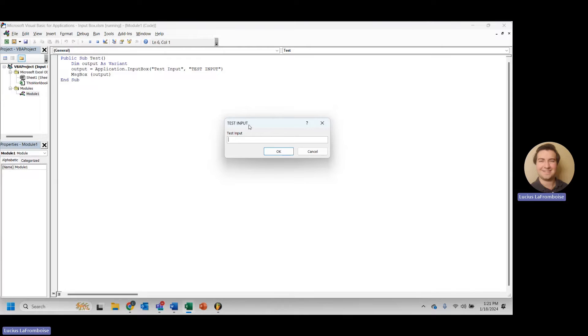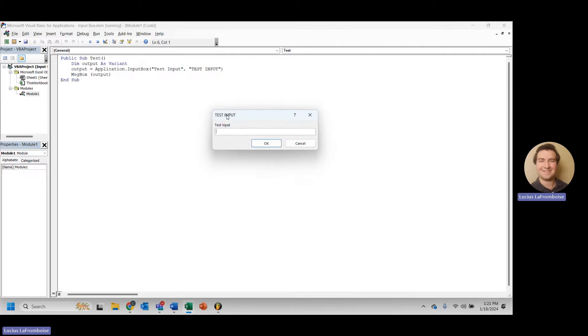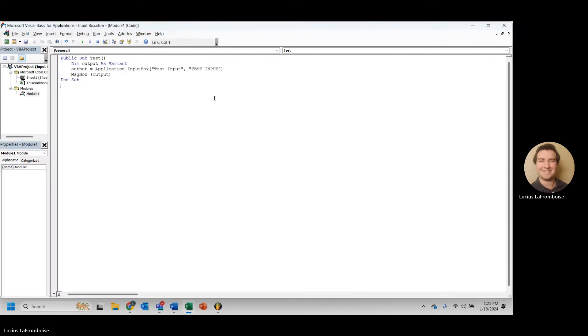Now, up here used to say input, but now it says test input. So anything you type in for the title will now show up in that little title bar. Kind of cool.